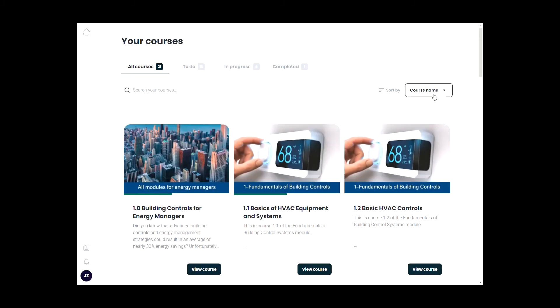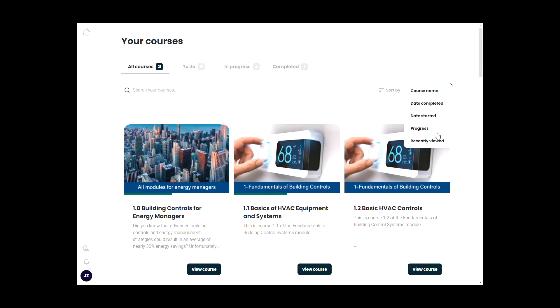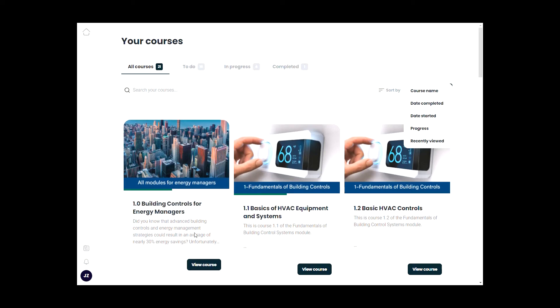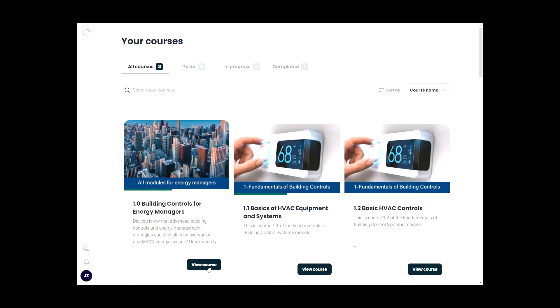You can sort these courses by course name, date completed, date started, progress, or recently viewed. Just click and select the option here. Let's start with course 1.0 for energy managers. Just click View Course.